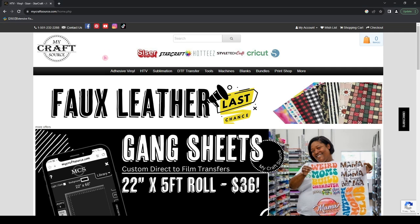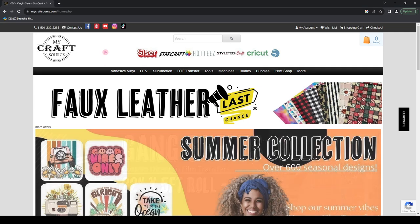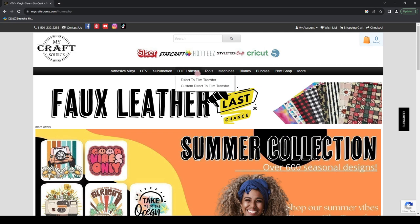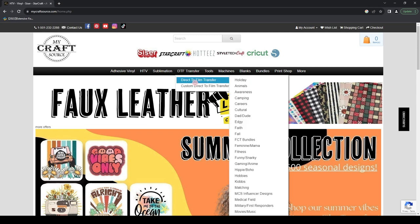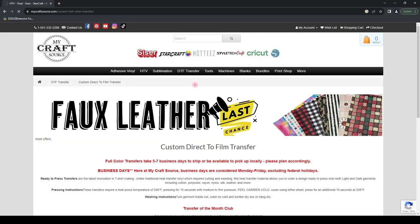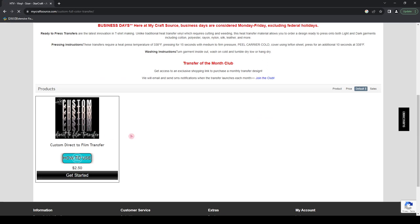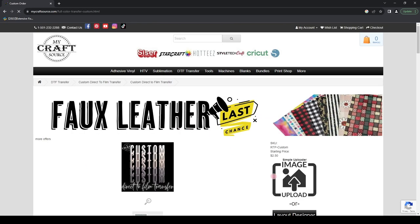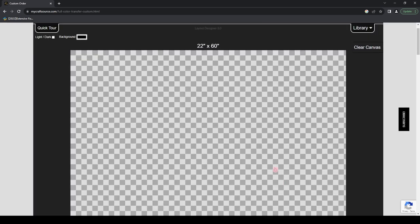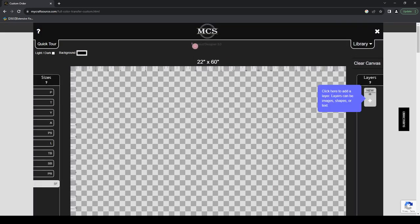Hey guys, it's Shiloh with MyCraftSource.com. Today we're going to be discussing the brand new direct-to-film transfer custom uploader. We're calling this Layout Designer 3.0 and we're going to dive into all the brand new features and functions that this layout designer has to offer when ordering your custom transfers with us.